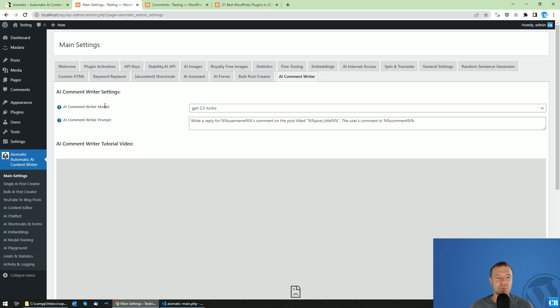You will be able to select the model and also a prompt for the AI comment writer.